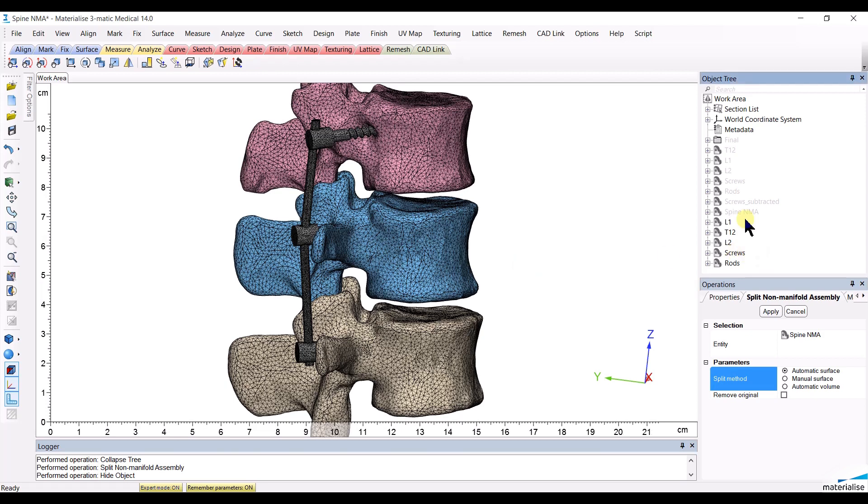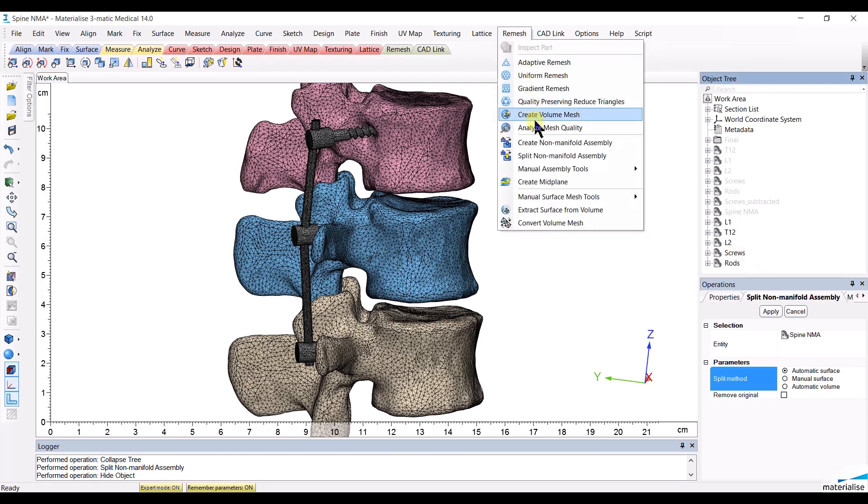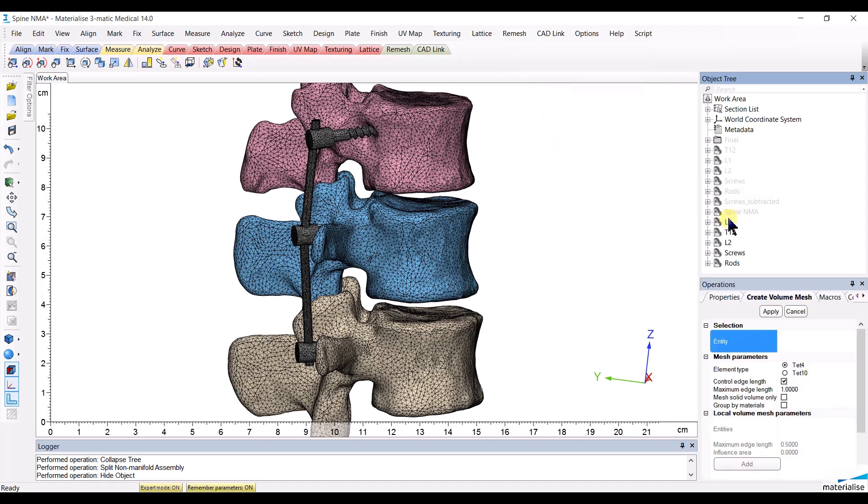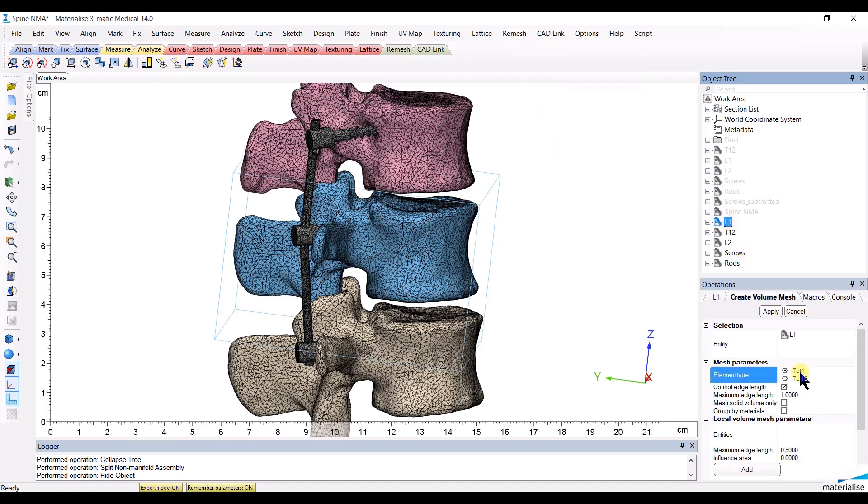You can now finally create the volume mesh for each one of these structures. I will create a volume mesh that has a maximum of 3 mm for each volume element on the vertebrae.